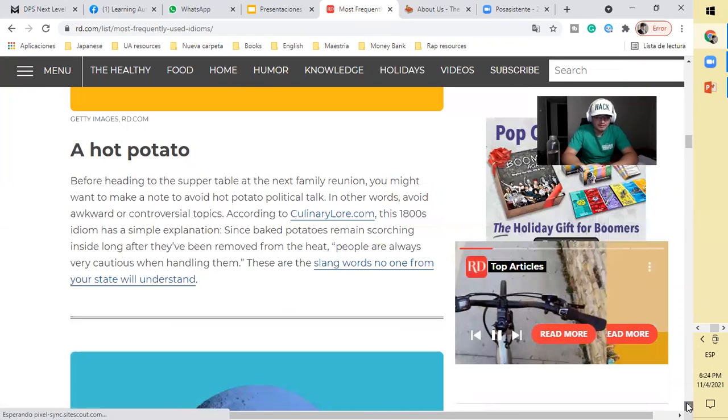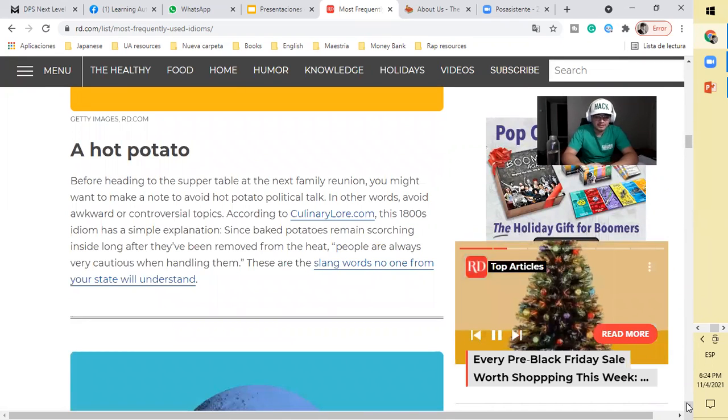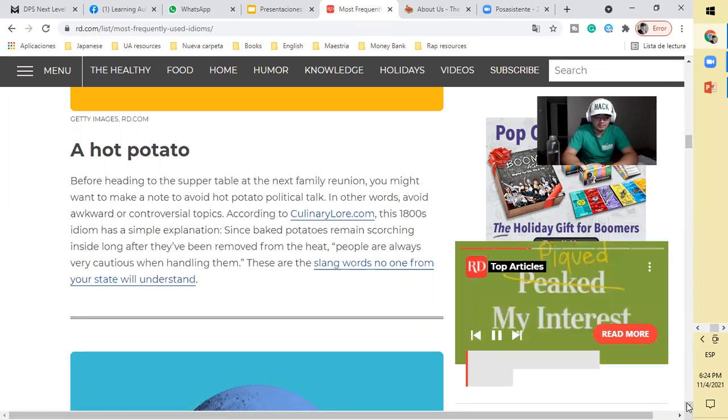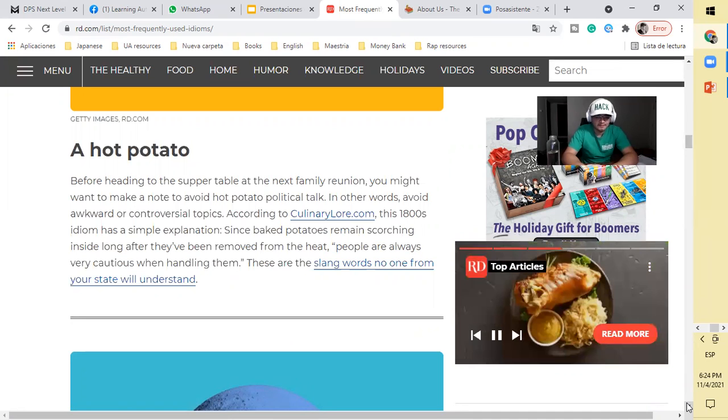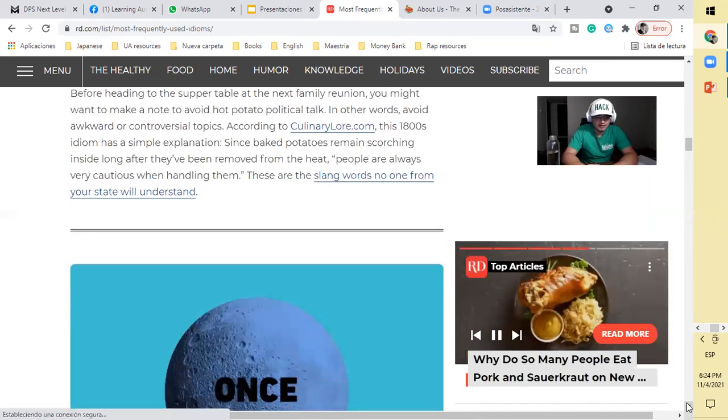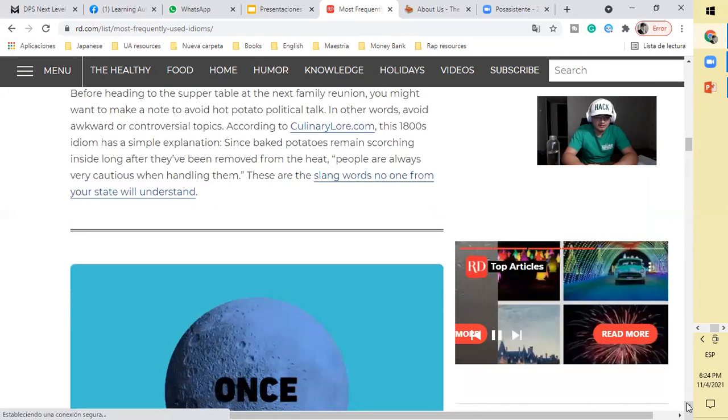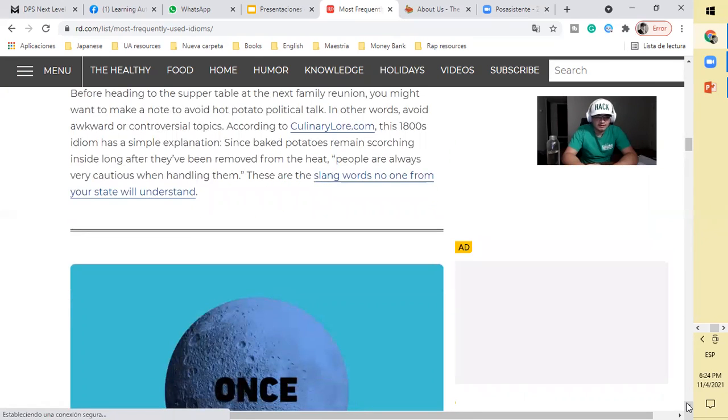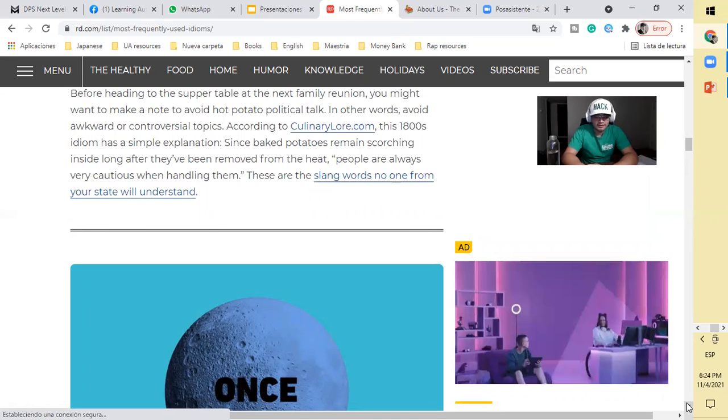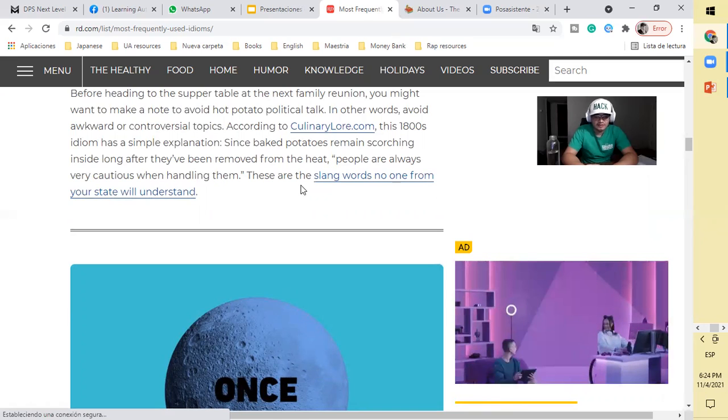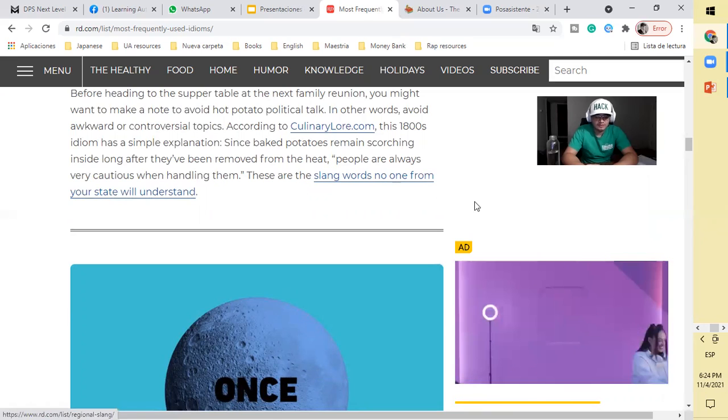A hot potato. Before heading to the supper table at the next family reunion, you might want to make a note to avoid hot potato political talk. In other words, avoid awkward or controversial topics. Particularly scorching inside long after they've been removed from the heat, people are always very cautious when handling them.